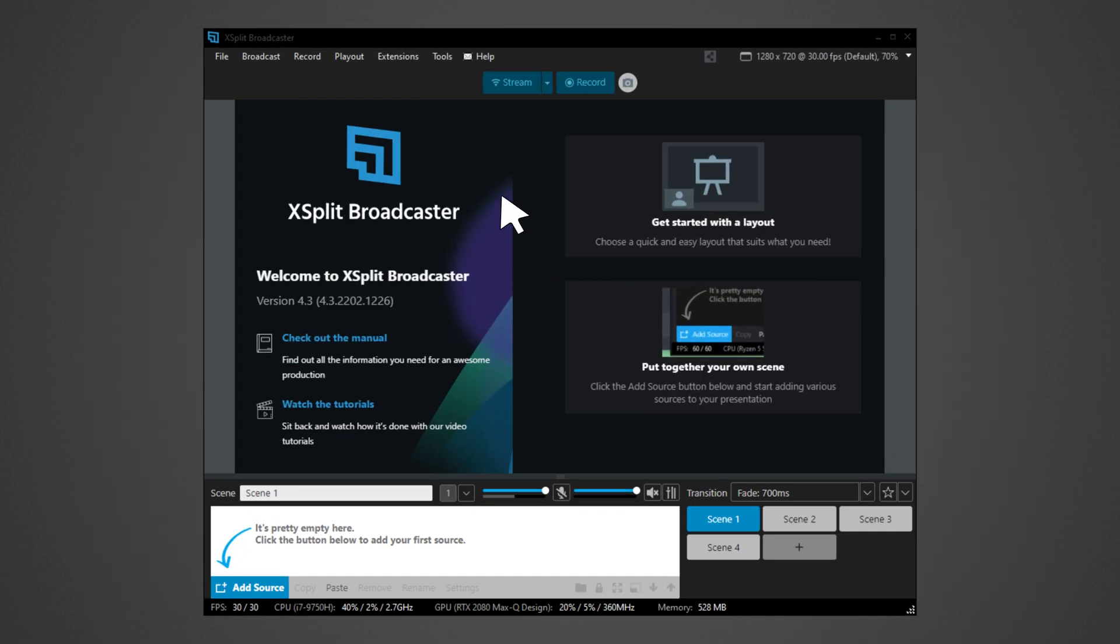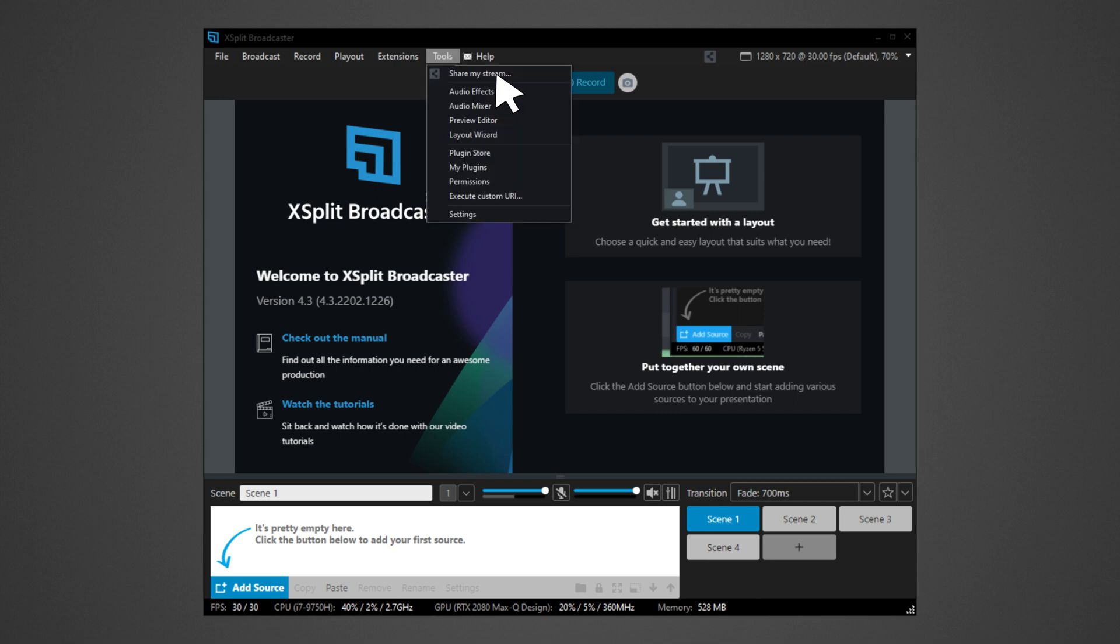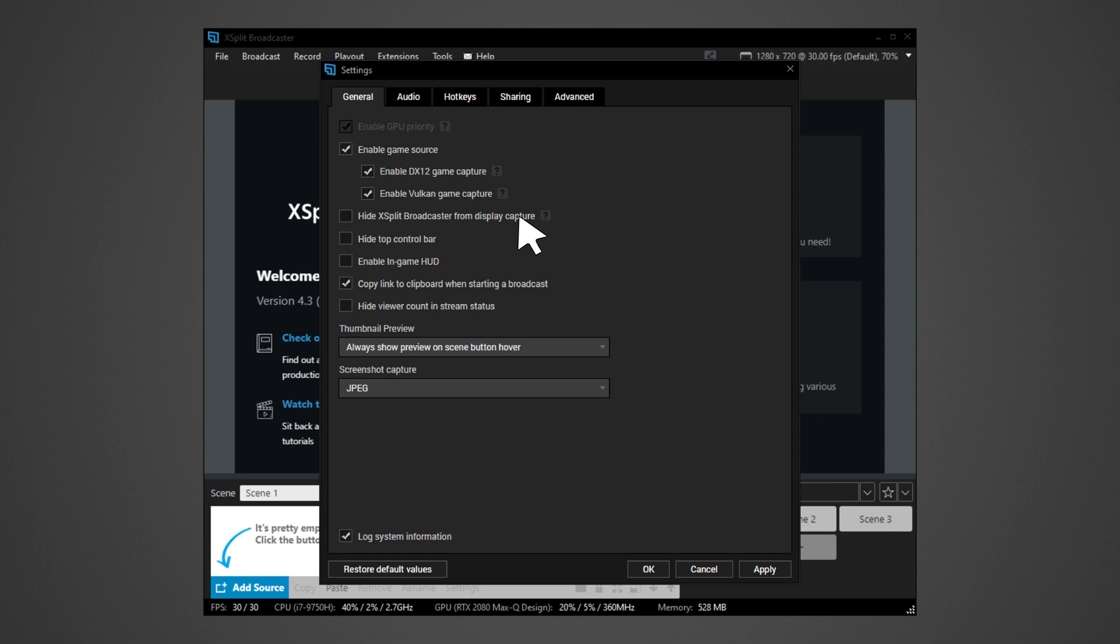For XSplit setup, run XSplit. Click on Tools, then select Settings. Go to the Audio tab.